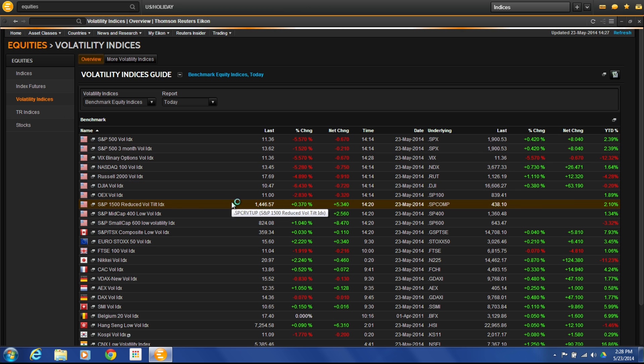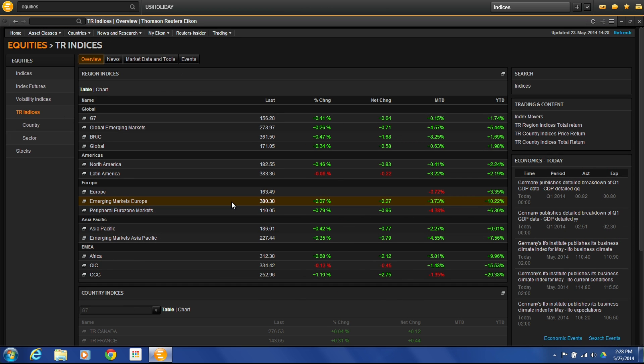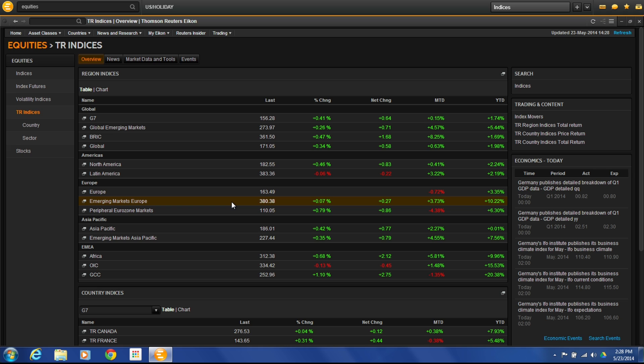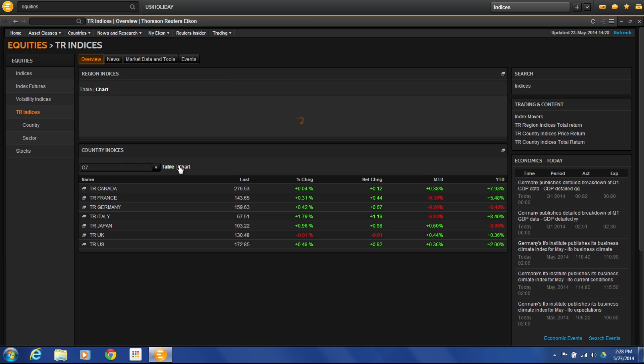The TR indices are the Thomson Reuters indices. Thomson Reuters actually has their own indexes that they compile to let you look at the markets. That's where you can access these, look at them in table view or chart view, and get an overview of the markets using Thomson Reuters calculated indices. You can break them out by country or by sector.